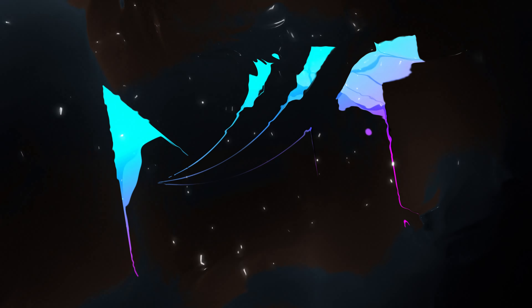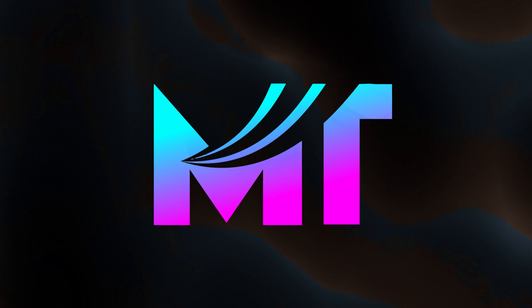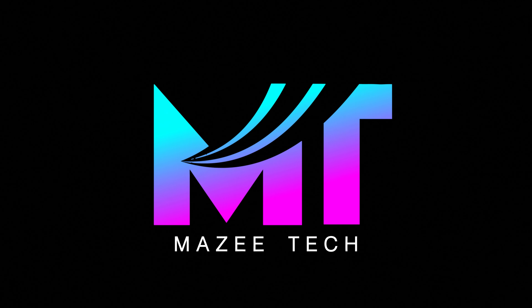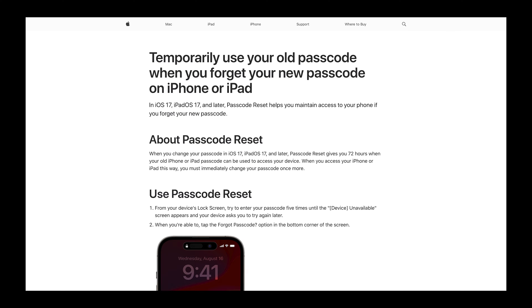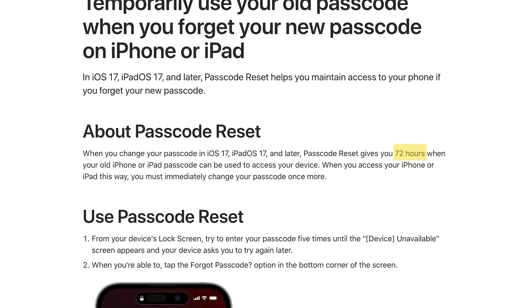So with all that being said, let's get started. We touched upon this first method in our video on 10 iPhone tips and tricks. The important thing to note here is that this method will only work within 72 hours after you changed your passcode.